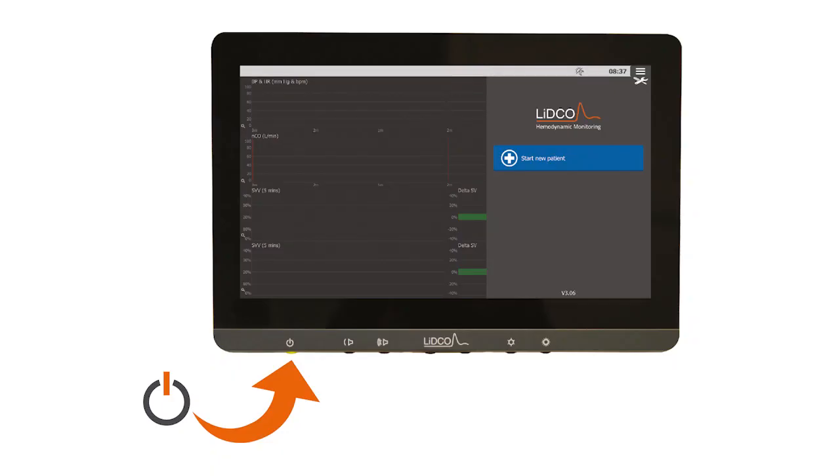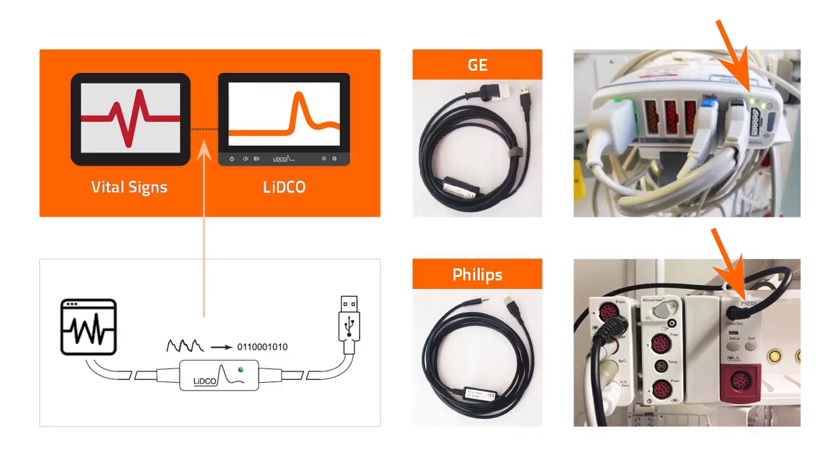First, power on the LIDCO monitor by pressing the button underneath. Next, share the arterial waveform through a single cable connection. The USB plugs into the LIDCO and the other end connects to the vital signs monitor. Here are examples for GE and Philips.